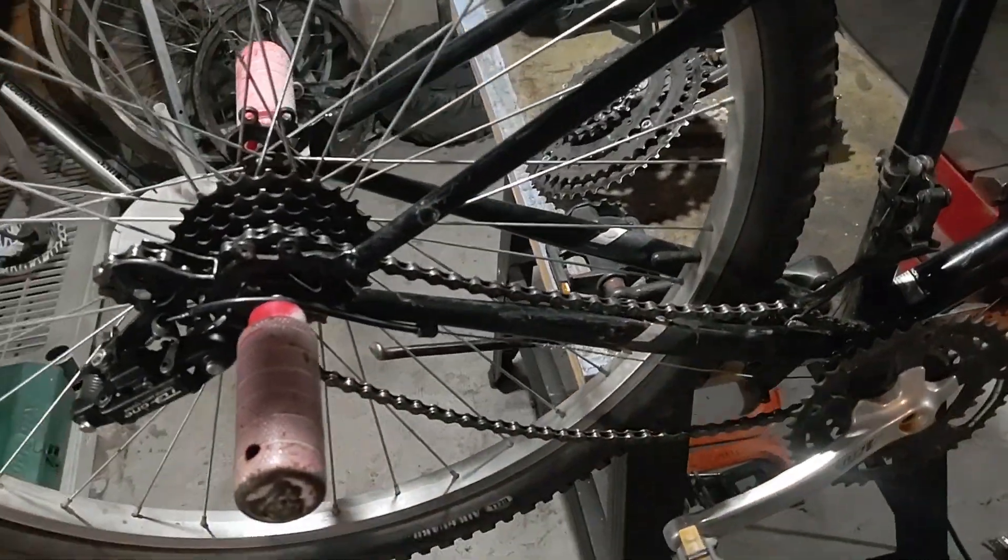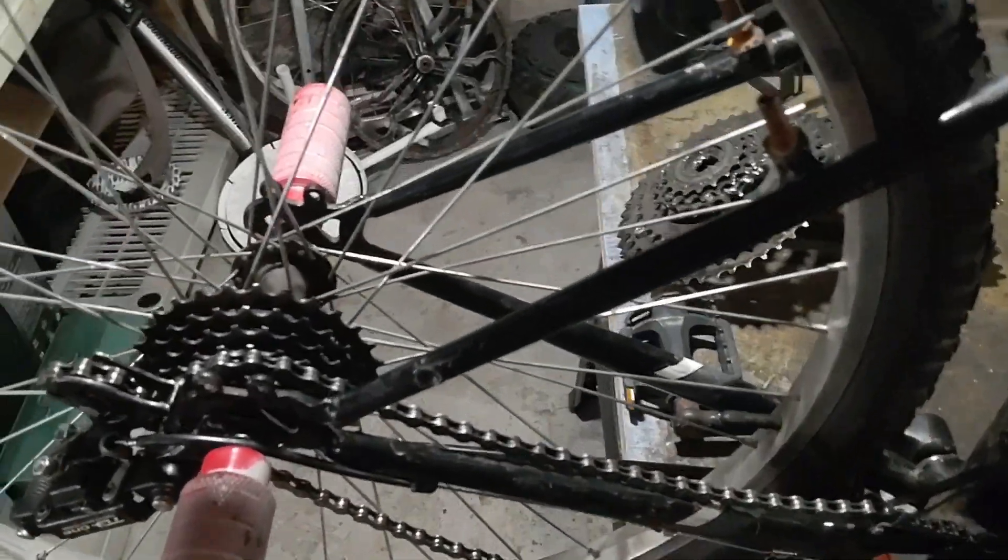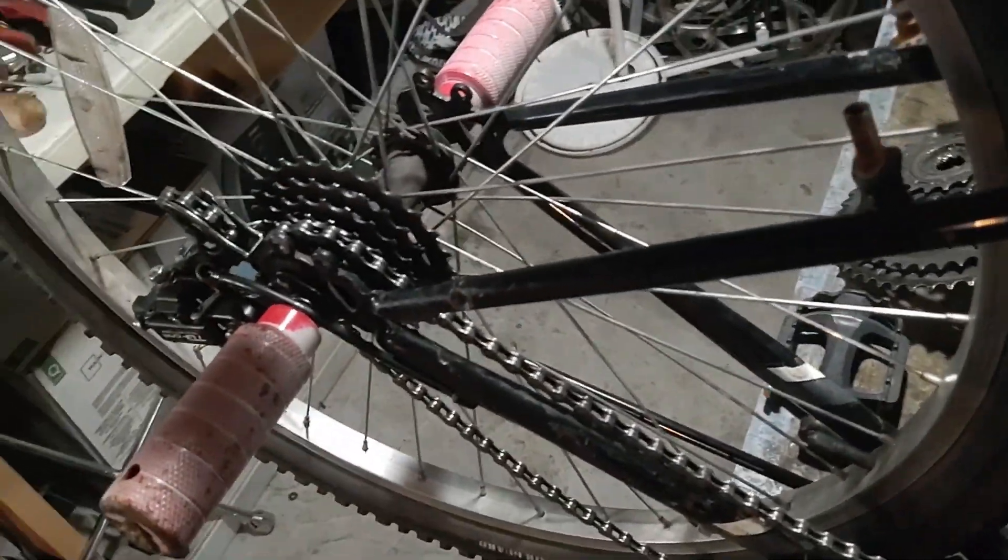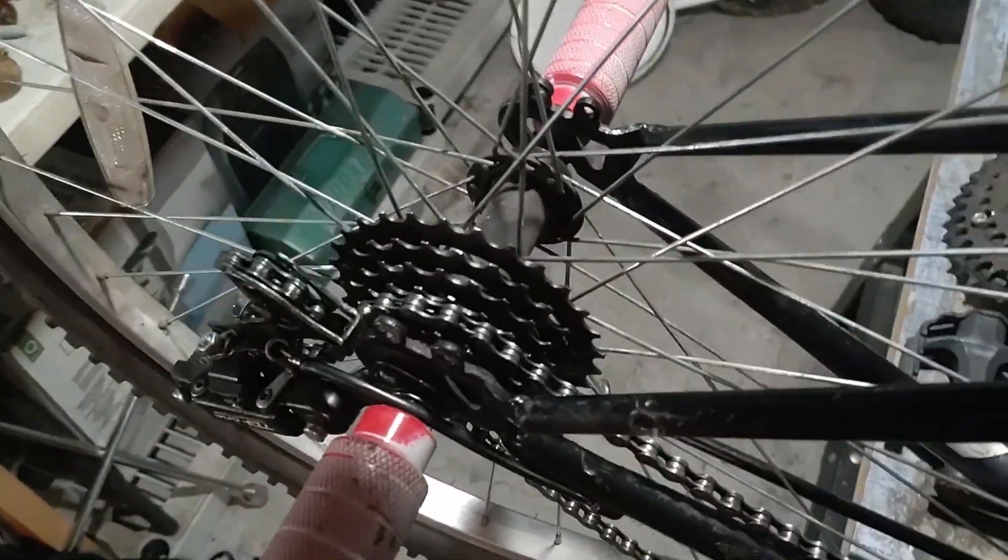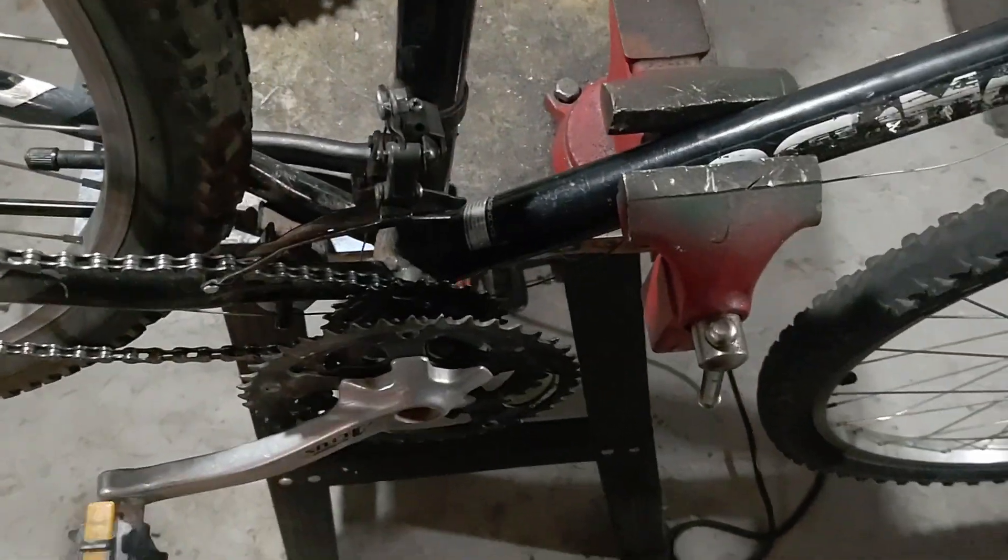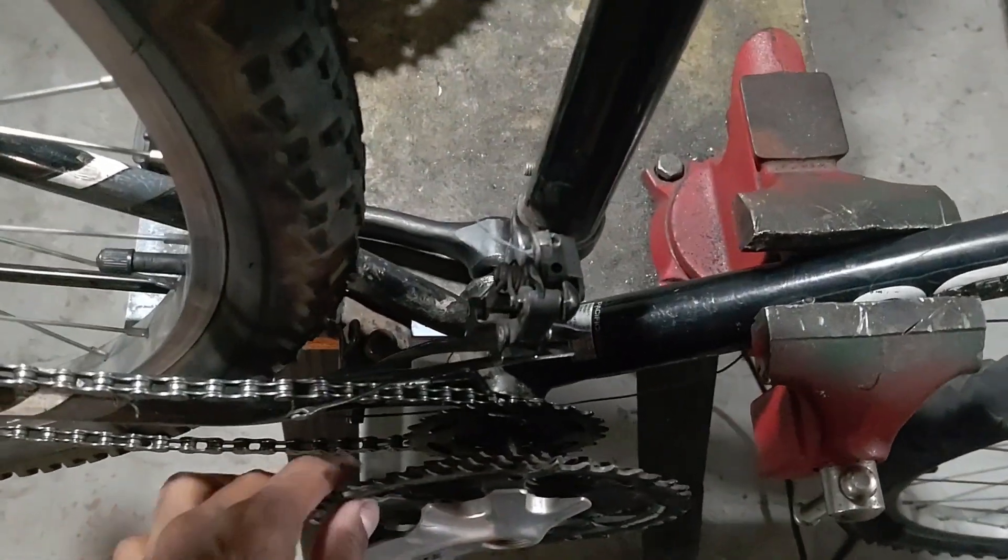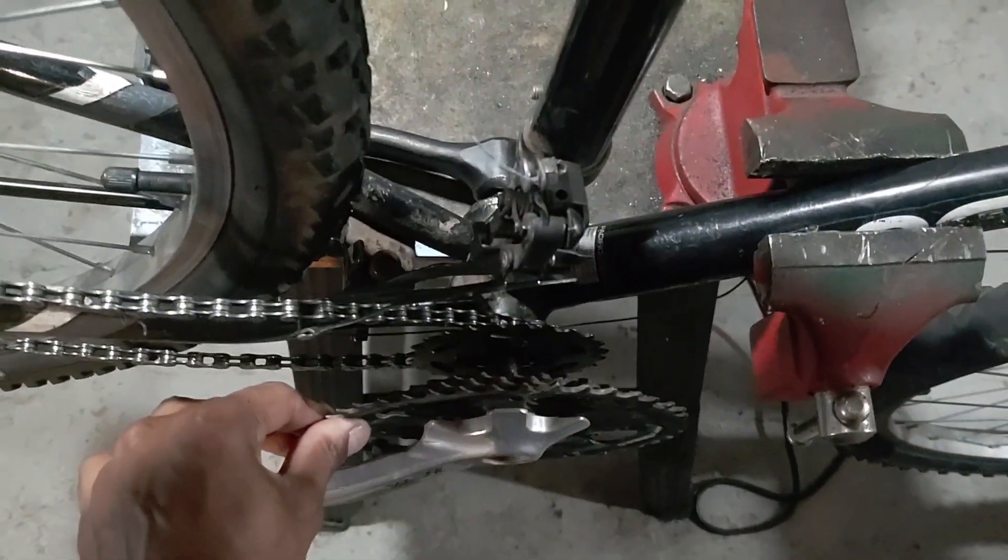This particular bicycle is 18 speeds, meaning on the rear wheel it has six sprockets and up here on the front cassette it has three sprockets.